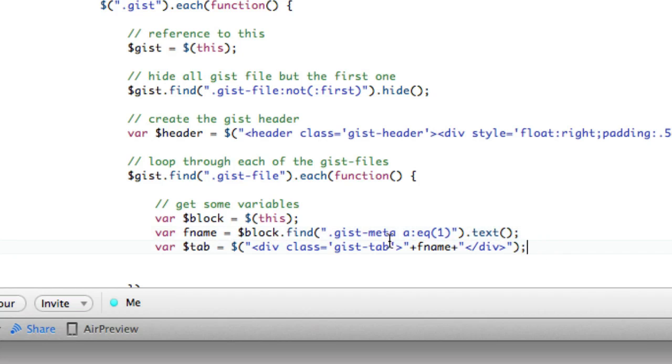And I'm going to use that cached reference instead to make life a little bit faster. Okay. So there's our block, which is our whole thing. We're just storing it. Here's our fname, and here's a tab.